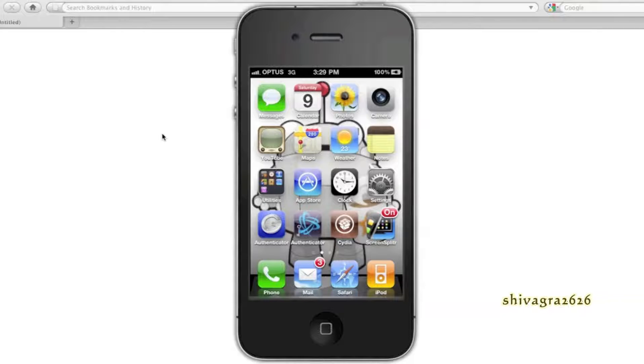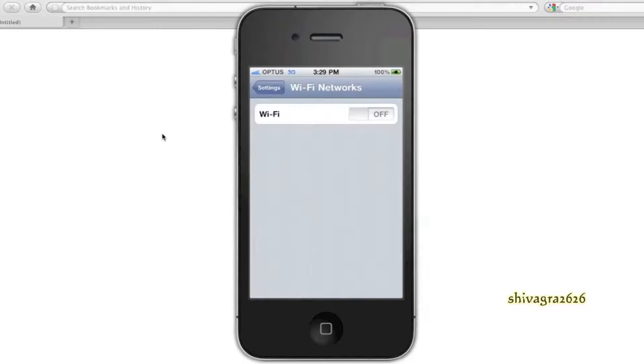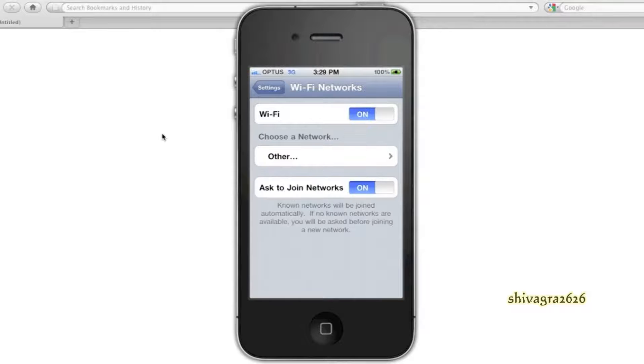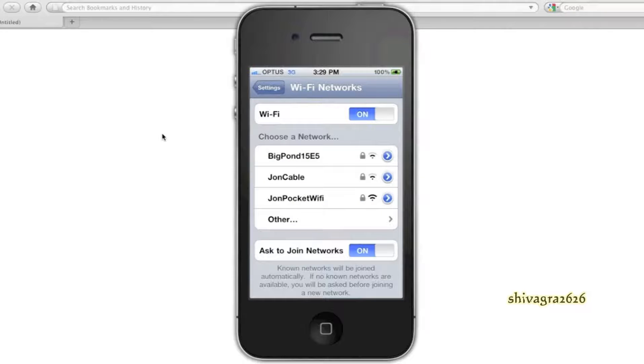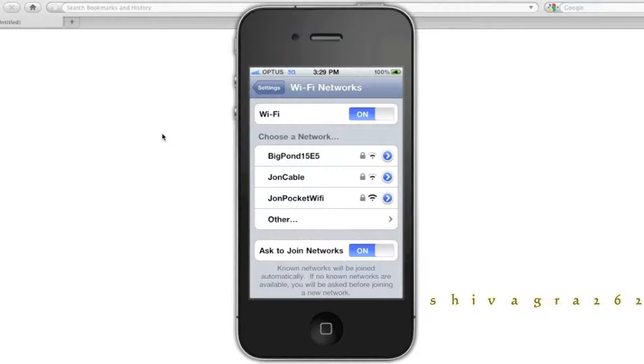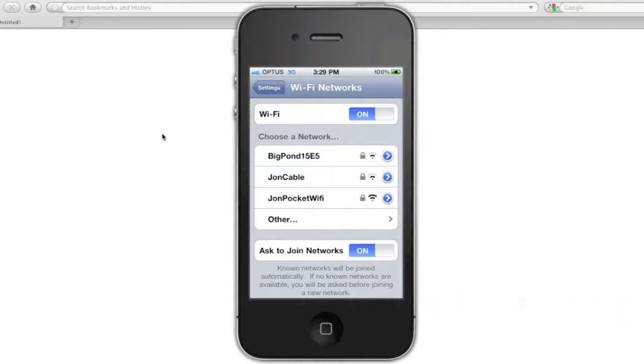First of all, what you want to do is go to settings, and if you don't have Wi-Fi enabled already, you want to click on to enable the Wi-Fi settings. Once you've done that, you'll get a list of different Wi-Fi networks that are in proximity to you.